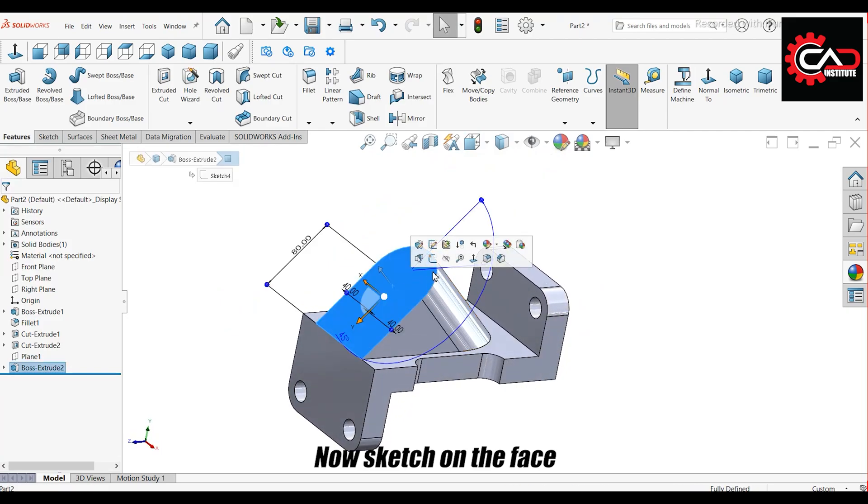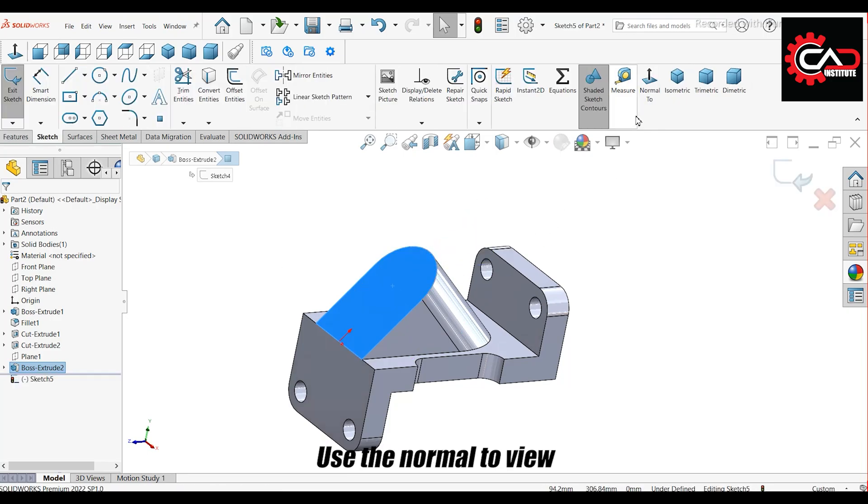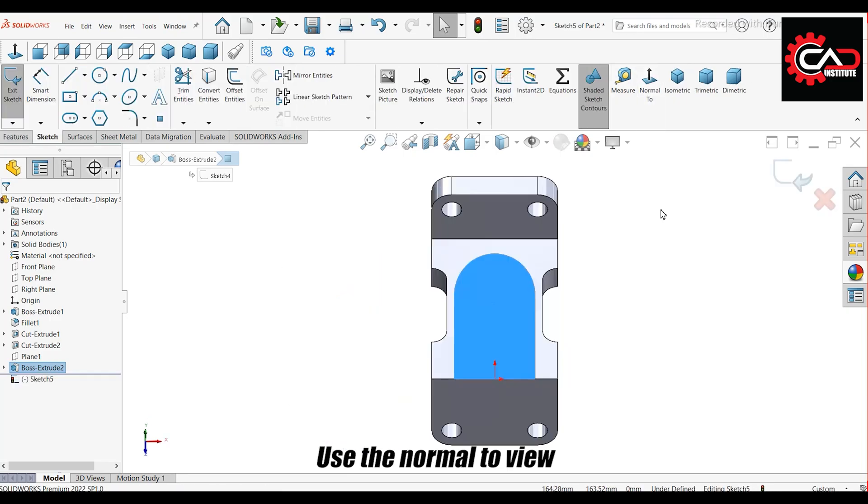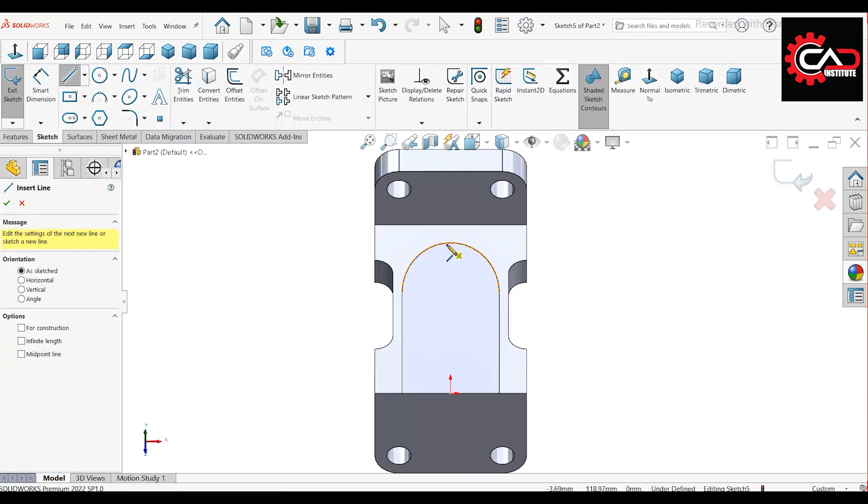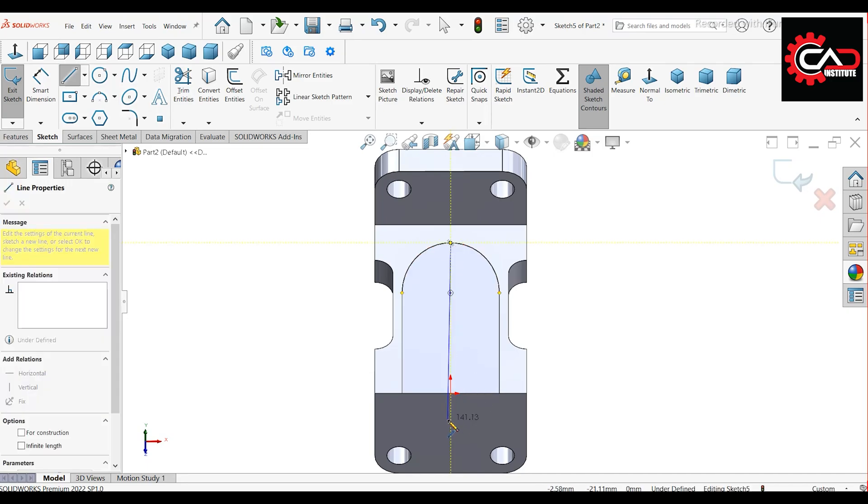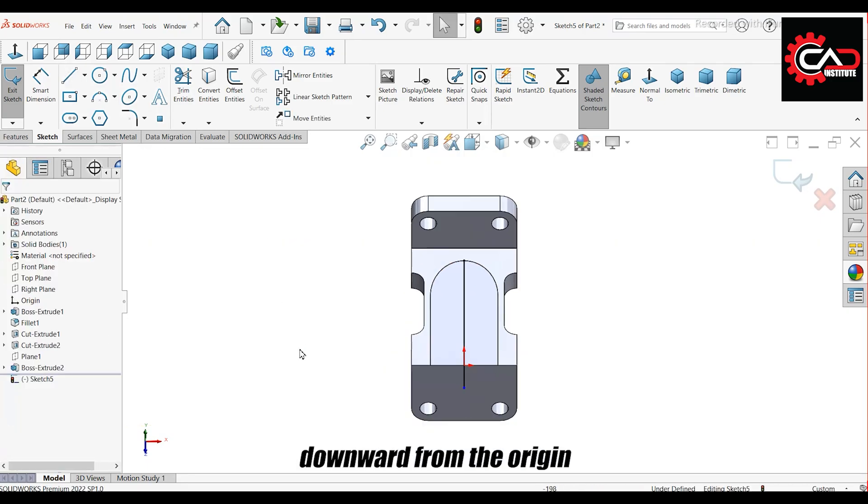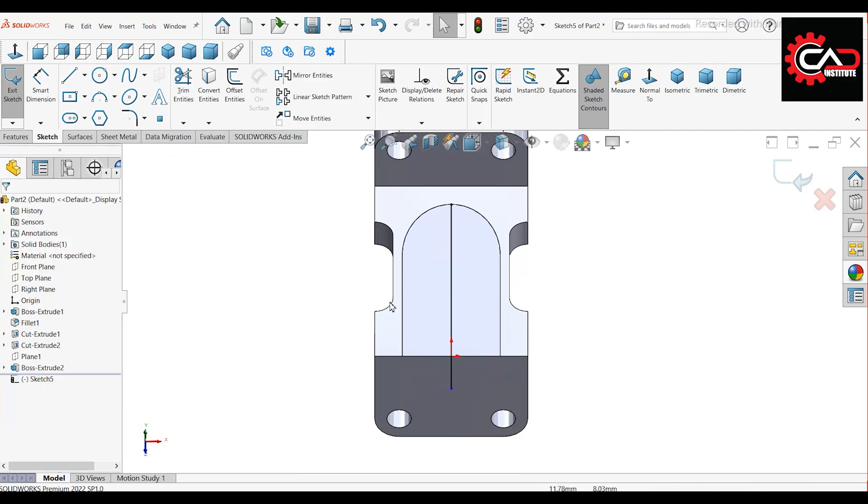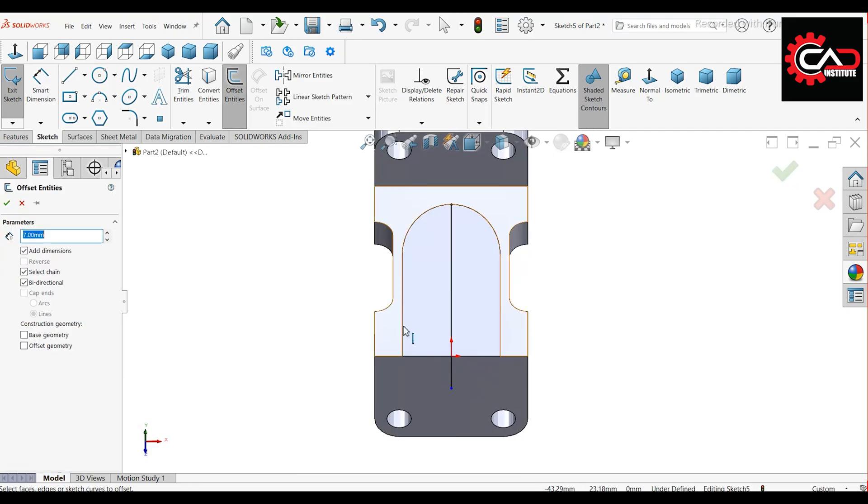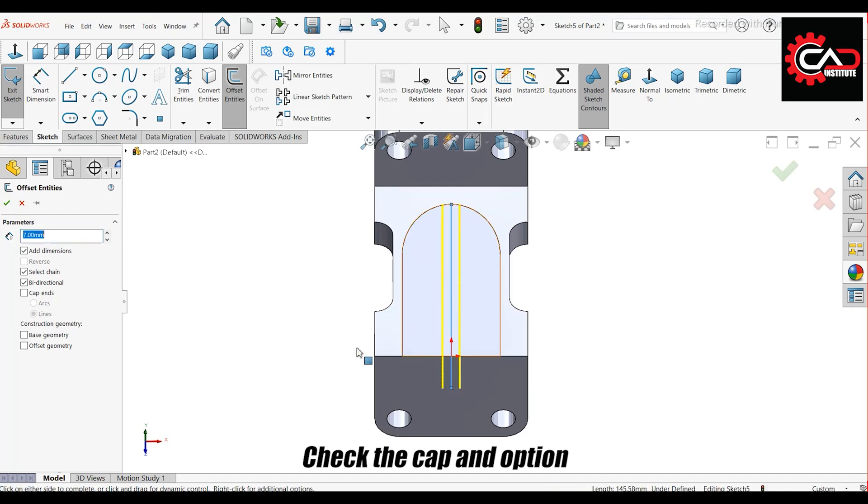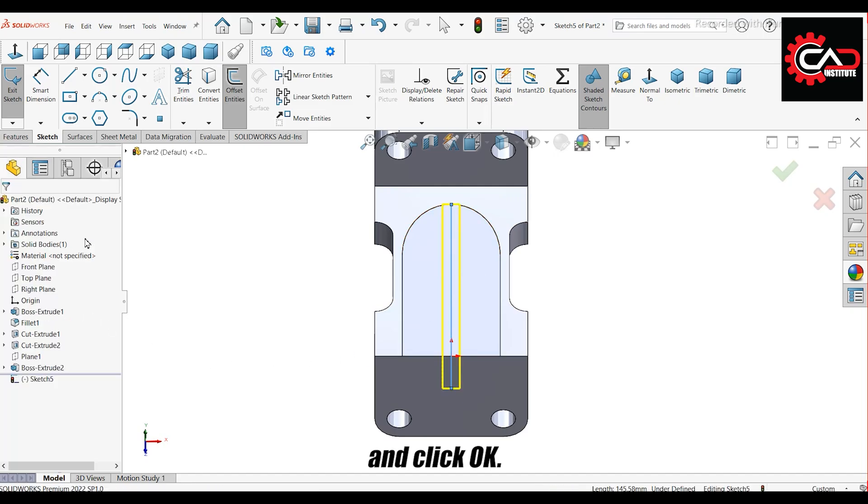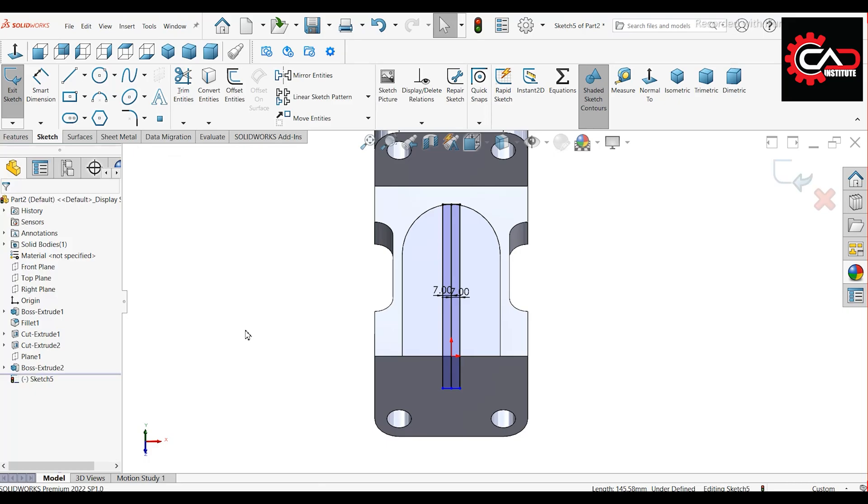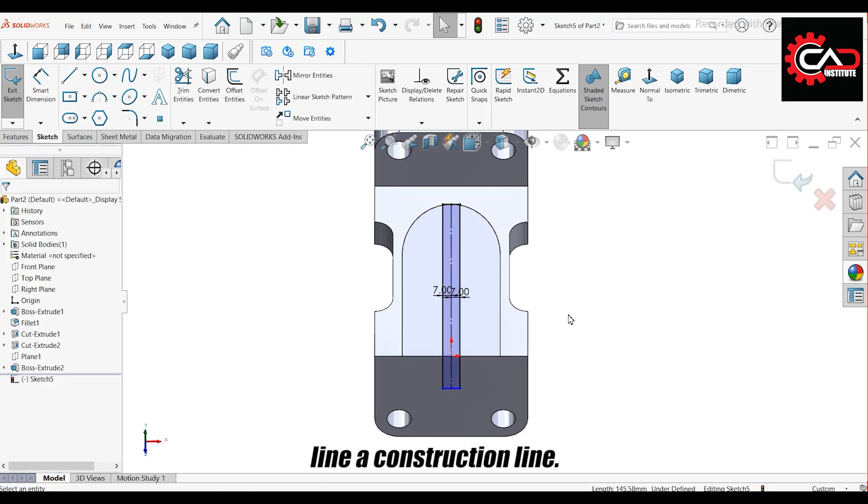Now sketch on the face you just created. Use the normal to view. Draw a short line downward from the origin. Offset it by 7 millimeters. Check the cap end option and click OK. Make the center line a construction line.